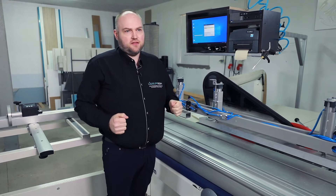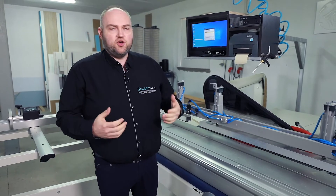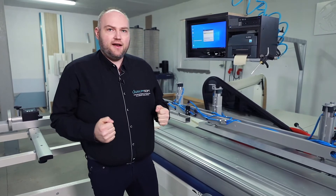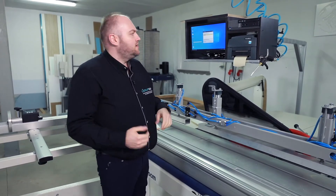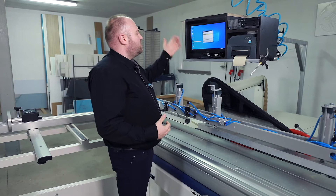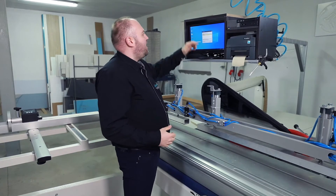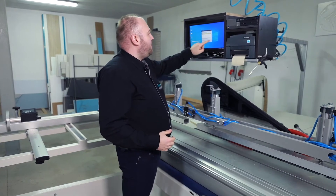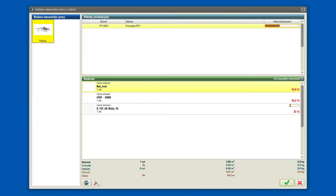So how does the work with the assistant look like? The sawyer comes to work and turns on the computer. Then he launches our assistant application. After launching the application, he sees precisely which part of the production task he must do.